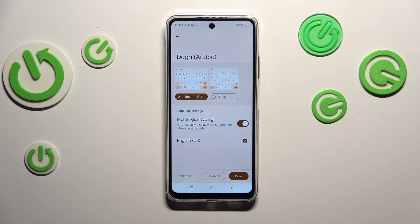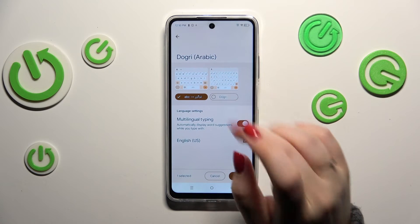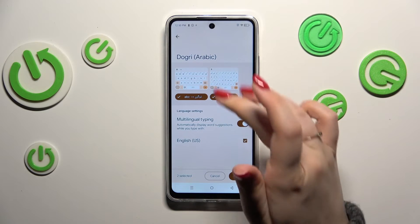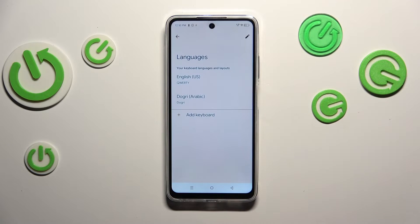After entering the specific language, you will have to choose between the keyboard layouts. The number of layouts depends on the language — sometimes you'll have only one, and sometimes up to seven or ten different options. Simply find the option you'd like to apply, tap on it to mark it, and untick the option you don't want. Then tap Done.